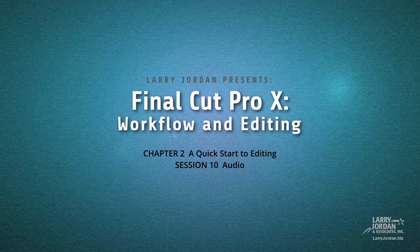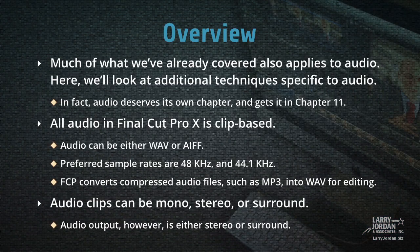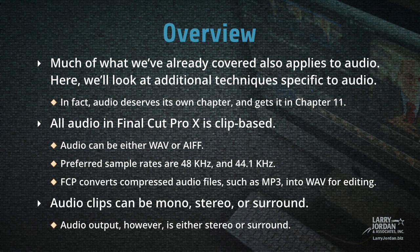This is Session 10, Audio. Much of what we've already covered also applies to audio. In this movie we'll look at additional techniques that are specific to working with audio.